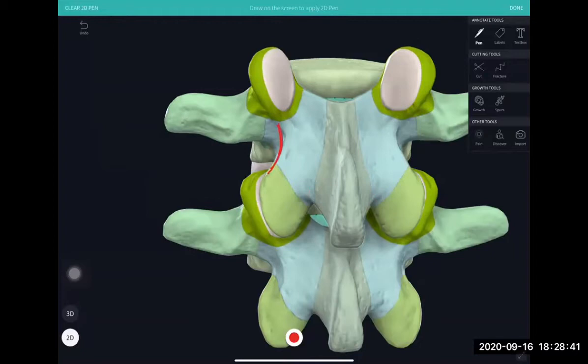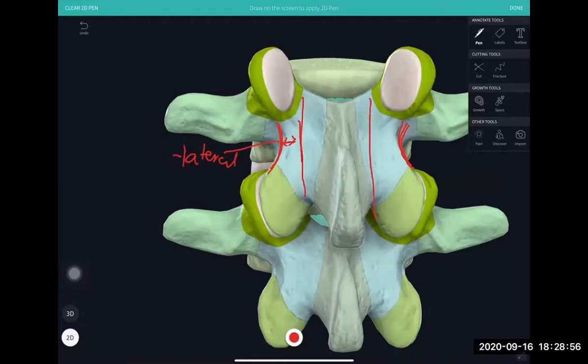That's the reason why you want to see this region carefully when doing a posterior approach. This border is very clearly visible during surgery, and that is what is called the lateral pars. You want to keep this area preserved whenever you are doing a laminectomy.